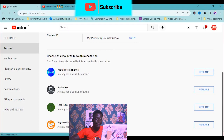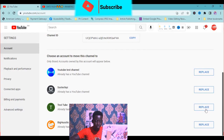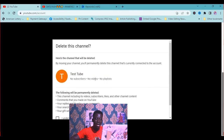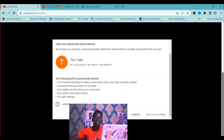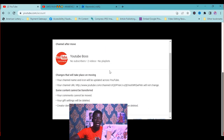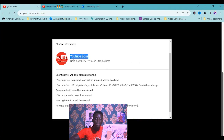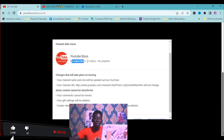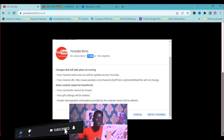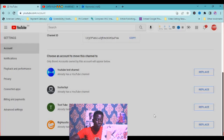Click on Test Two and click Replace. Here is the channel that will be deleted — which is Test Two, the one I created. The channel after the move will be YouTube Boss, with no subscribers and two videos. We are moving this to a brand account, so click Move Channel.